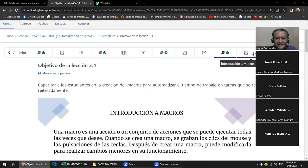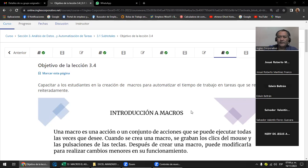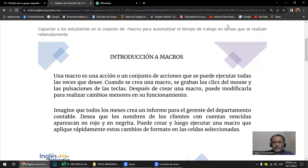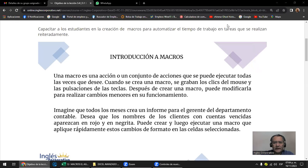Un estudiante menciona que las conoce de los videojuegos. La programación realmente es un mundo bastante amplio en el que uno puede hacer varias cosas. El Excel está hecho en Visual Basic, que es un lenguaje de programación, y él mismo te pone a disposición que puedas hacer esto.